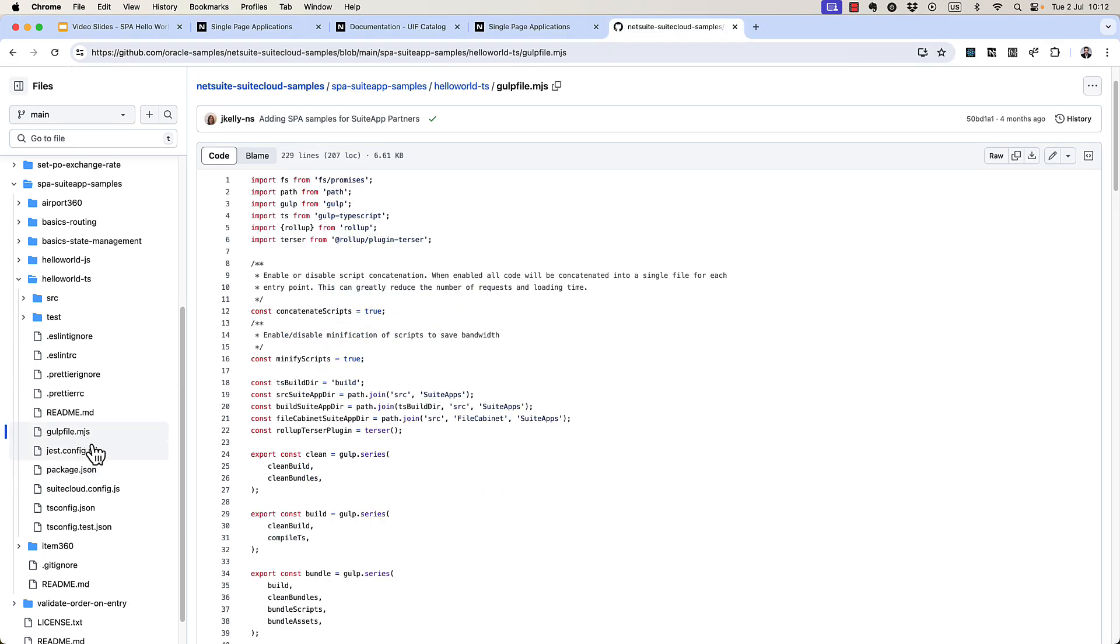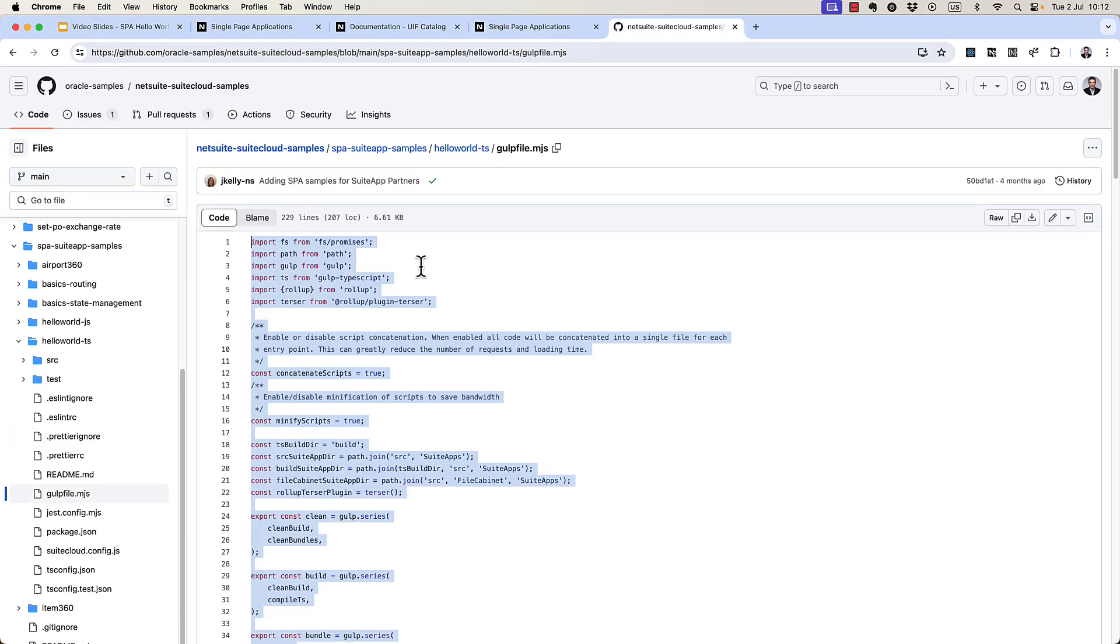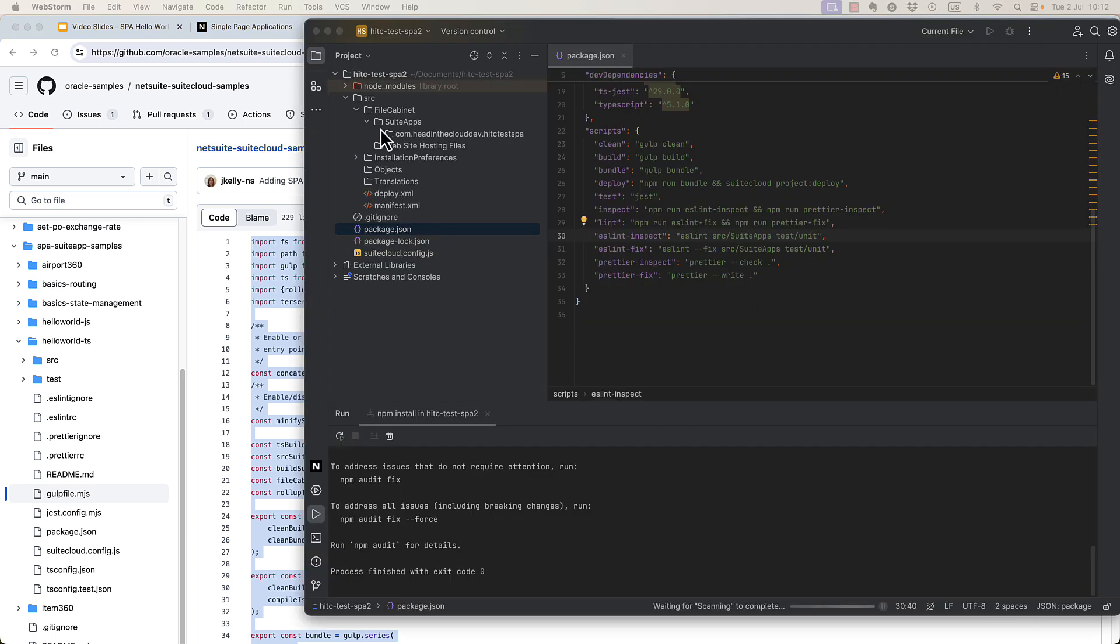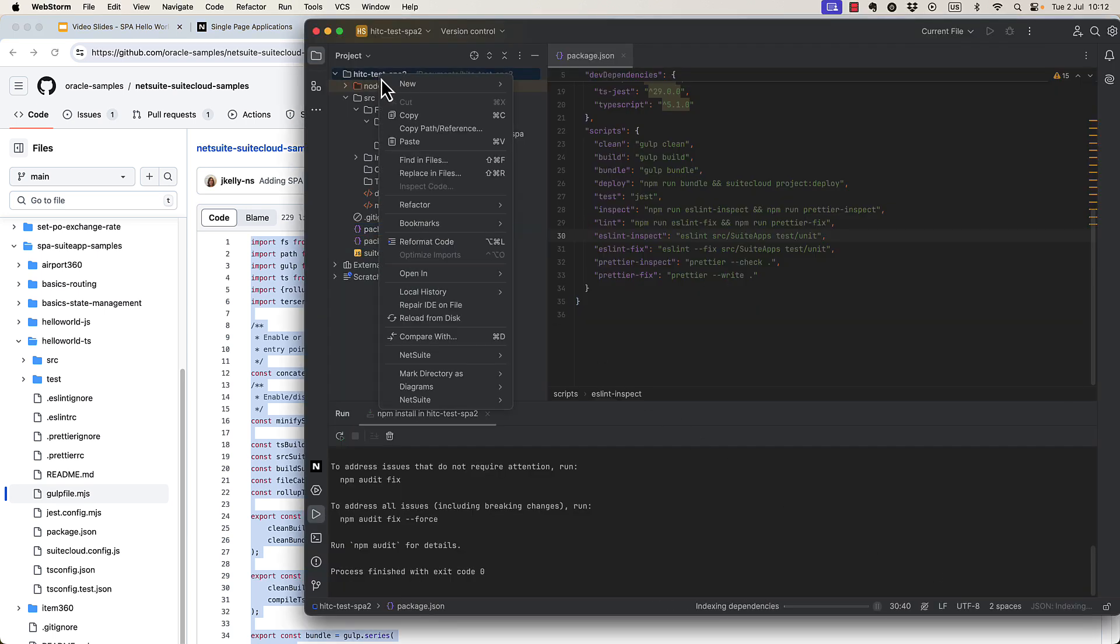So that means we need to have a gulp file. And here in the example, we have a gulp file.mjs, which is basically a modular JavaScript file. We can add that in here.